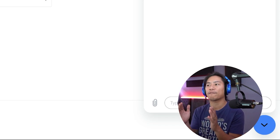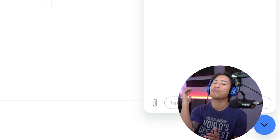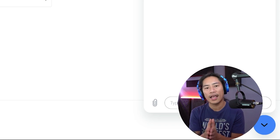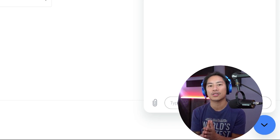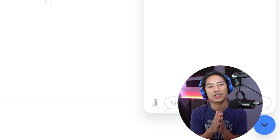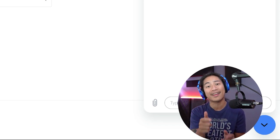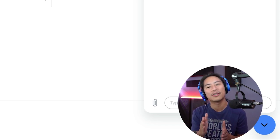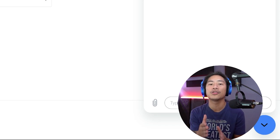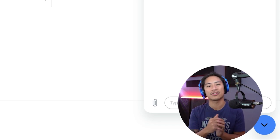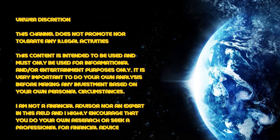Those are the top things you need to know about Flipster. Make sure to check them out and do your own research — let me know what you think. If you're new to the channel, please like, subscribe, and click the bell to be notified when I upload new videos. That's it for now — peace.